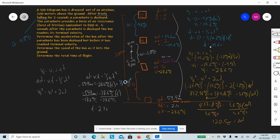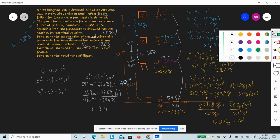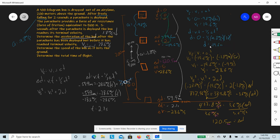So to summarize all the answers: the acceleration of the box after the parachute deploys is 1.8 m/s² downward. The terminal velocity is 28.6 m/s. The total time of flight is 2 seconds + 5 seconds + 2.1 seconds = 9.1 seconds. And that's the problem — all done.